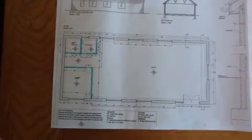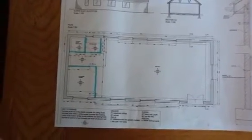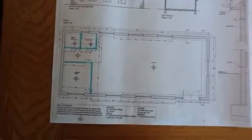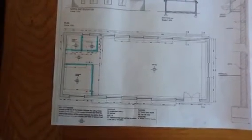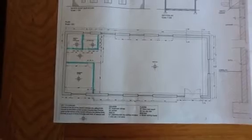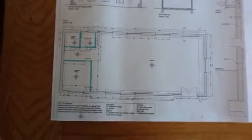This short video provides an explanation for the measurement of floor finishes for approximate quantities.